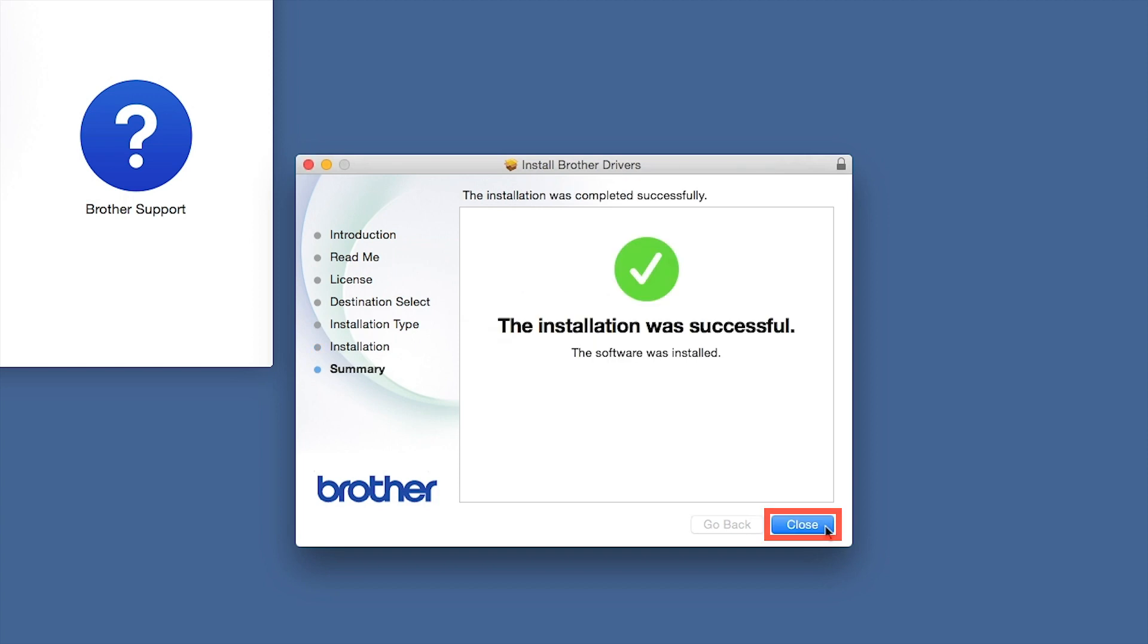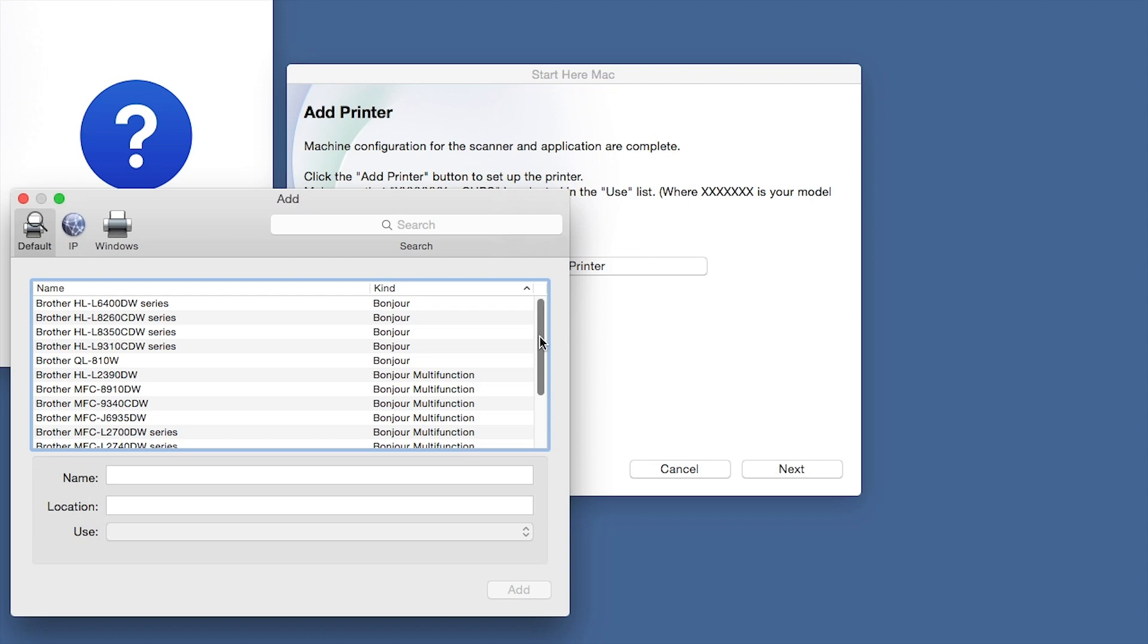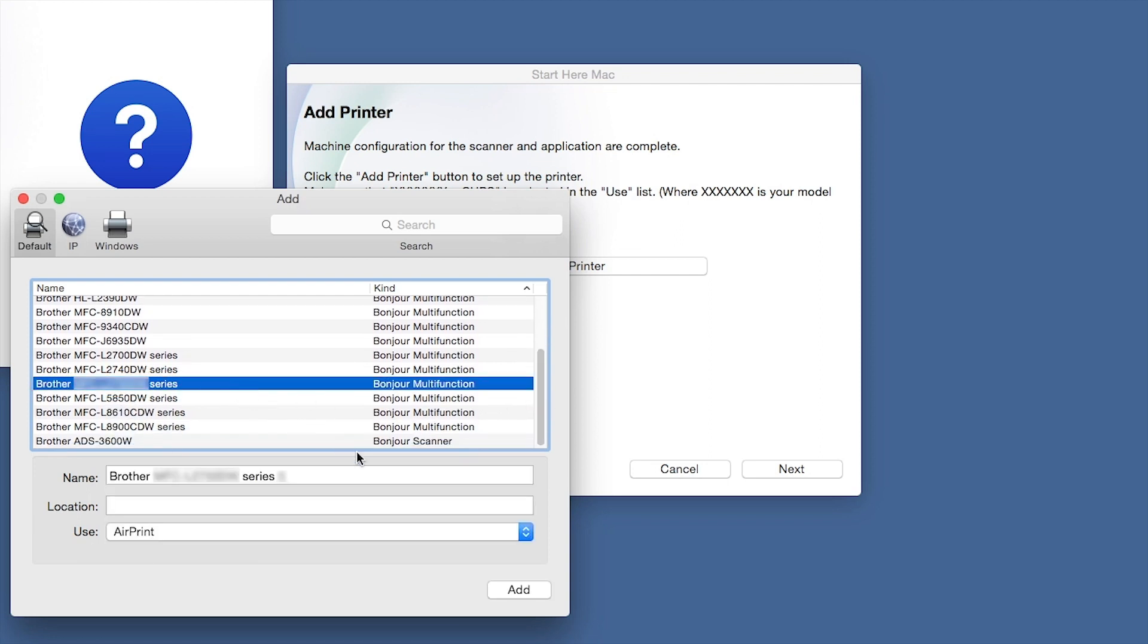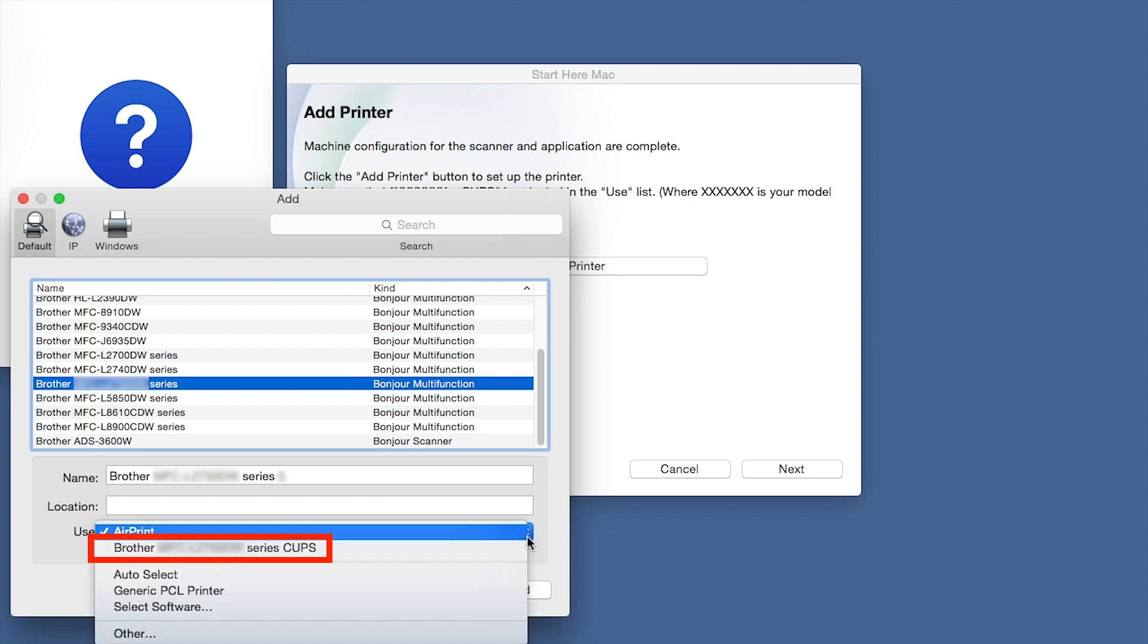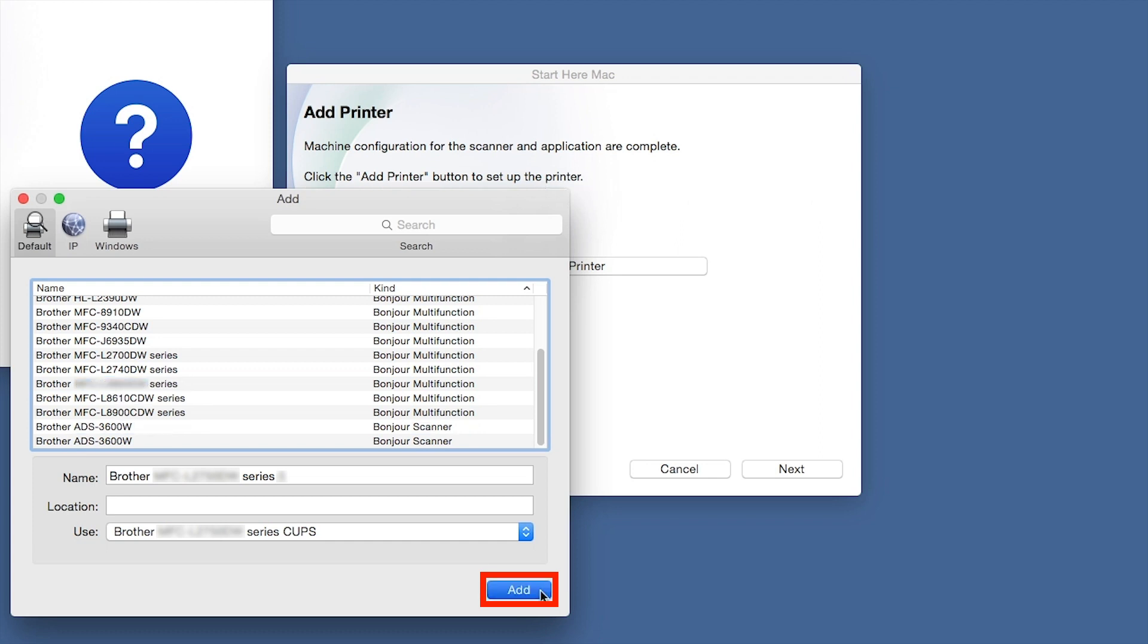Click Close, then click Add Printer. Choose your machine from the list. From the Use dropdown, choose the Brother Cups driver for full printing capabilities. Click Add.